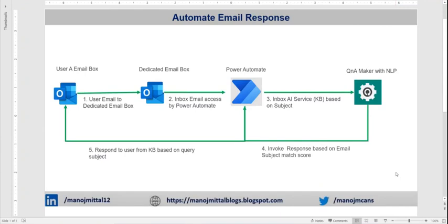Hello friends, I am Manoj Mehta. In this video I'm going to demonstrate how we can automate email responses.